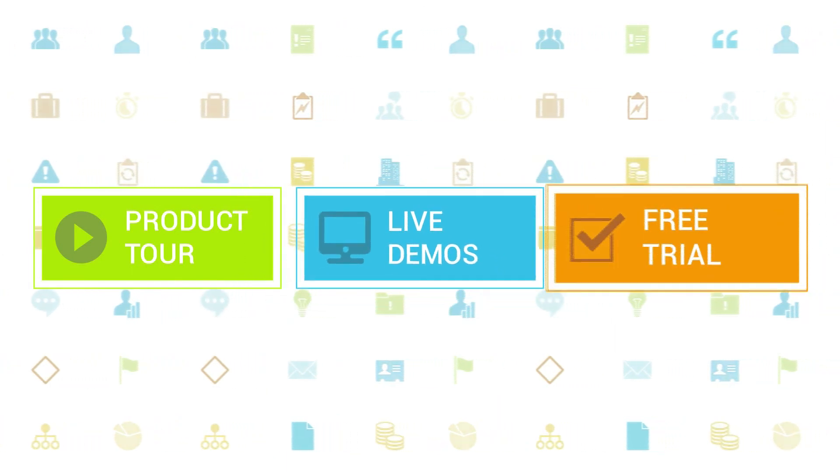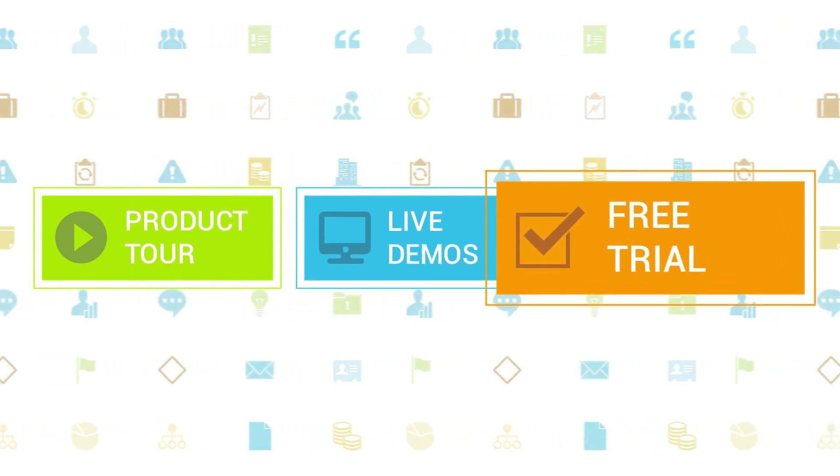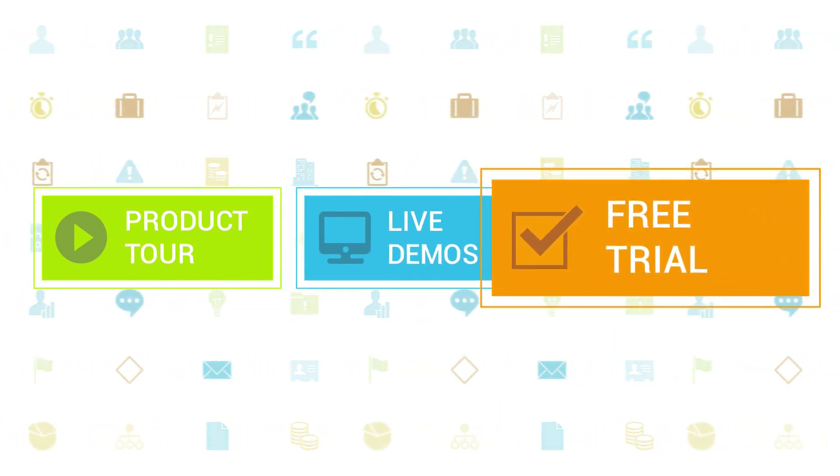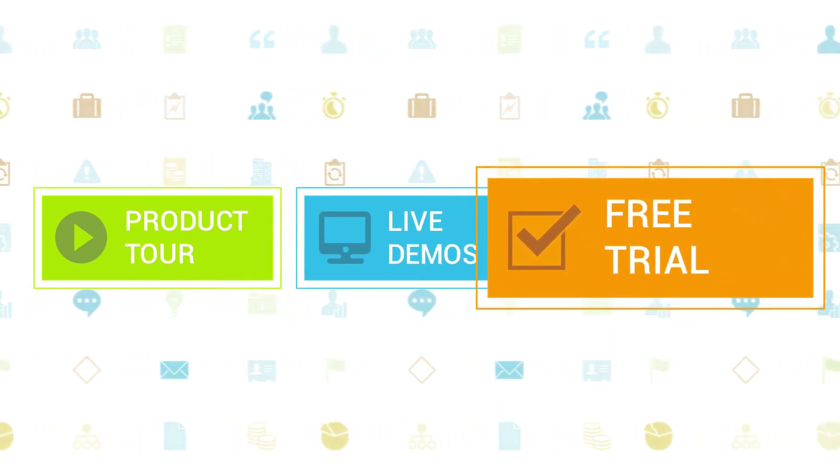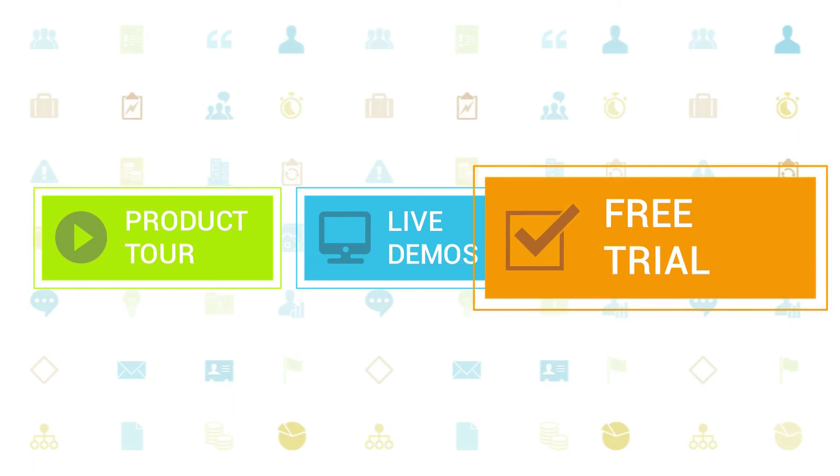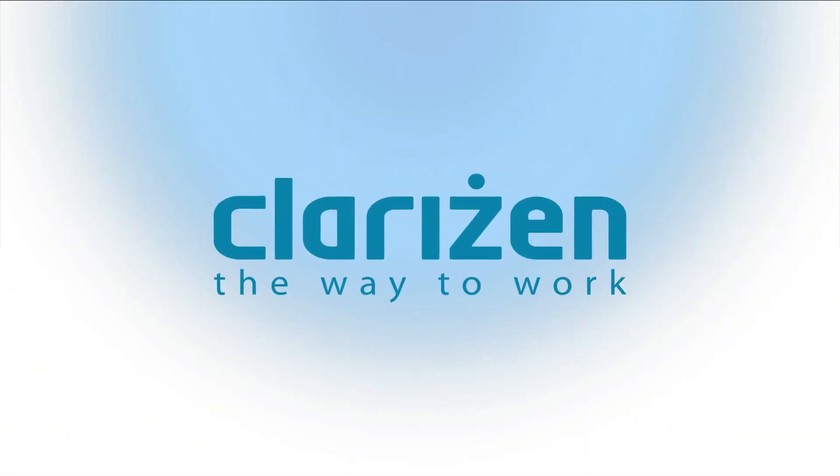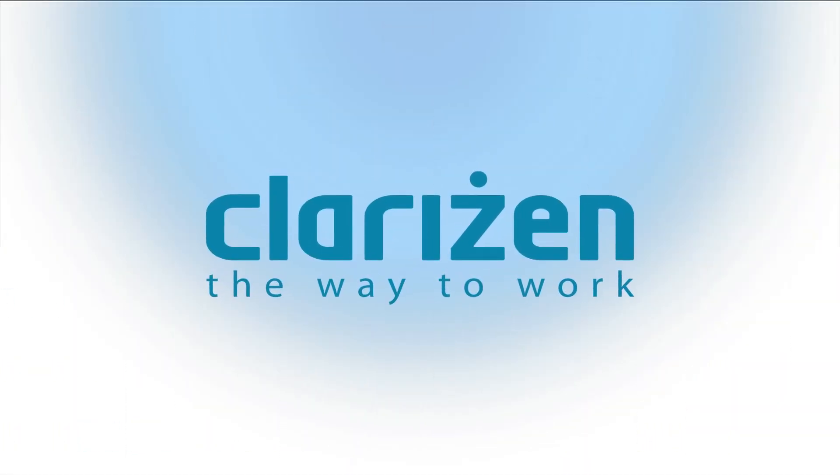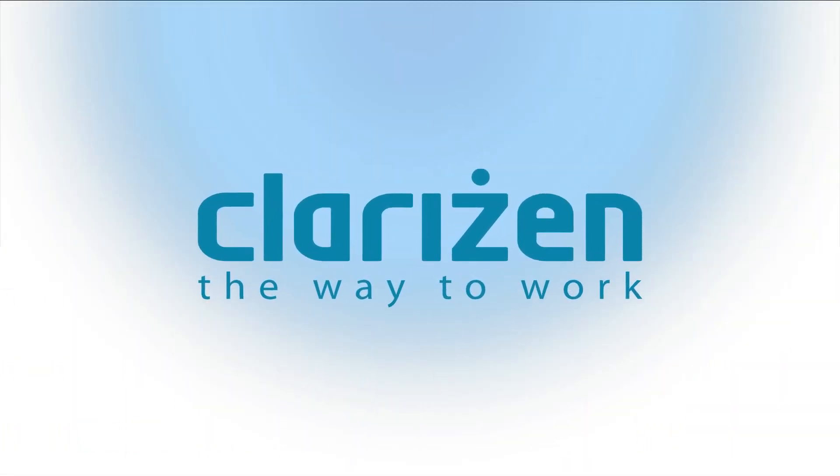If you haven't tried out Clarizen yet, be sure to do so with our free 30-day trial. Thanks for your interest in Clarizen. See you back soon.